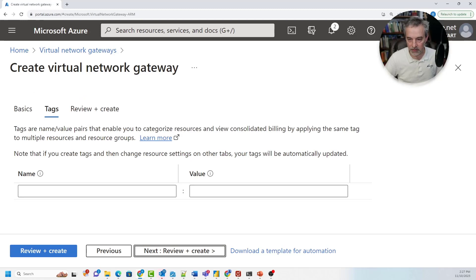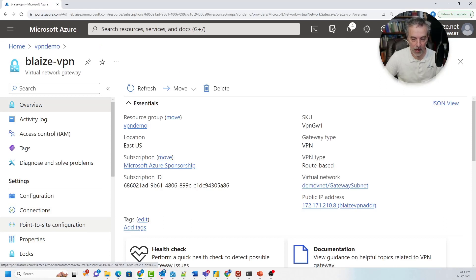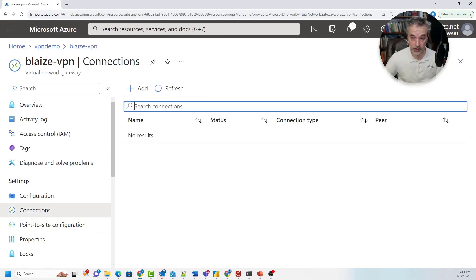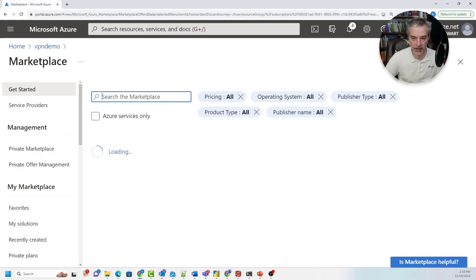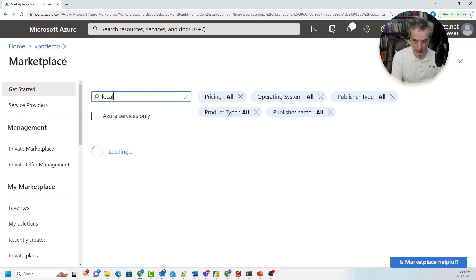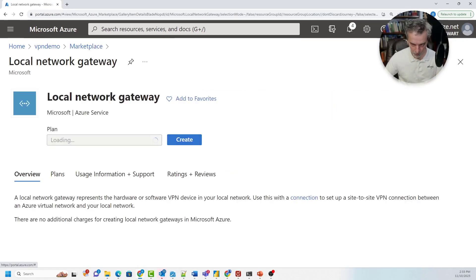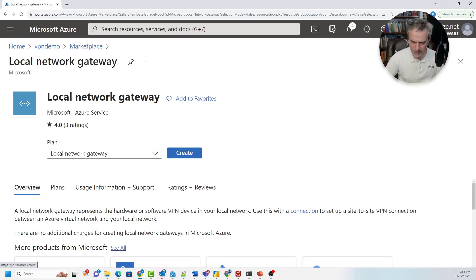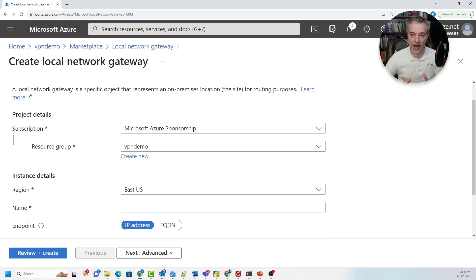Once you've done all of this, tag it and review and create it. Once your Virtual Network Gateway is created, you'll need to create a connection to PFSense. But before doing that, we need something that represents PFSense on the Azure end — and that's where a Local Network Gateway comes in. Back in our resources, we're going to add a Local Network Gateway. This resource doesn't cost anything — it's just a proxy for PFSense on my side.